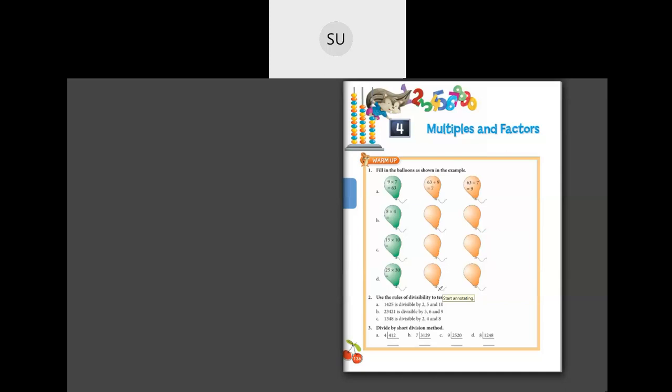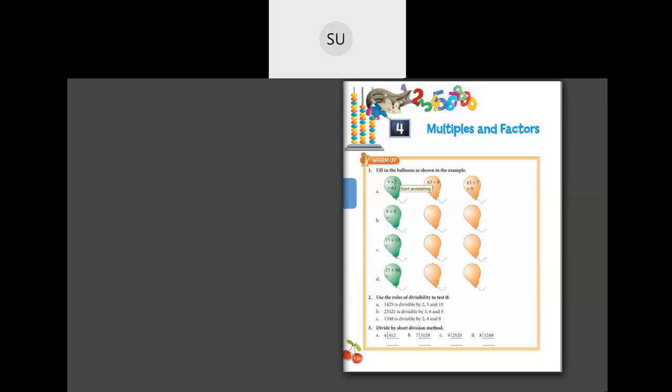They've told us to fill in the balloons as shown in the example. The example has a green balloon which says 9 into 7 is equal to 63. So 9 sevens are 63. Then 63 divided by 9 gives 7, and the same 63 divided by 7 gives 9. We have to fill the rest the same way.